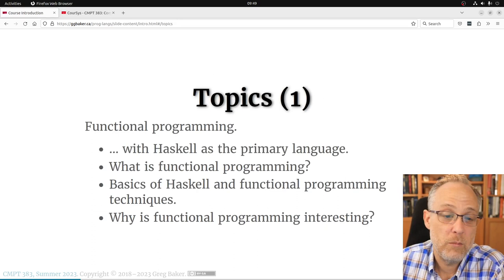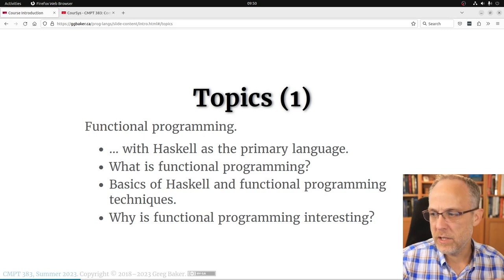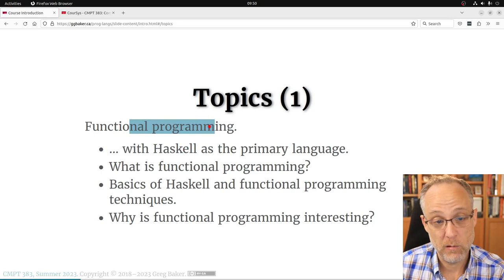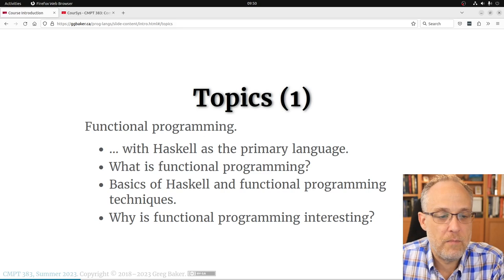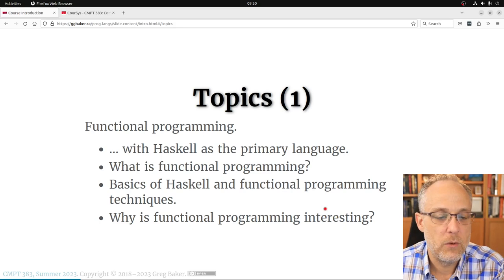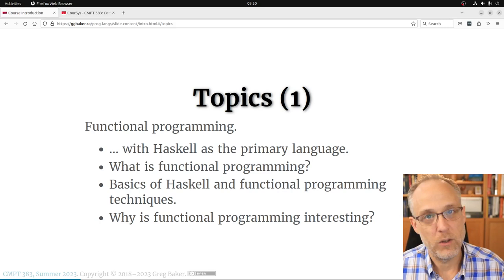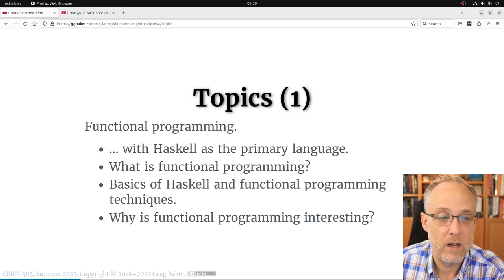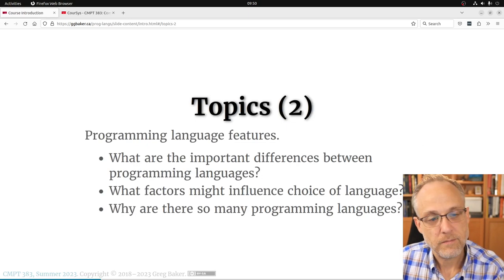In my mind, the course comes in three parts. The first part is functional programming — you'll think of it as the Haskell part, but I encourage you to think of it as the functional programming section. Haskell is an example functional programming language. We'll get some basics of Haskell, explore what functional programming is, how you work in it, and why it's interesting. Why this paradigm first in the course?